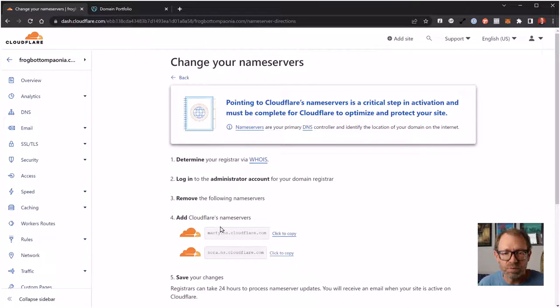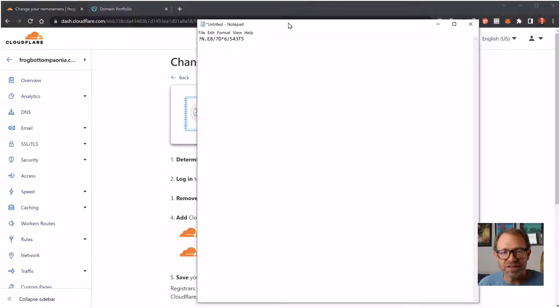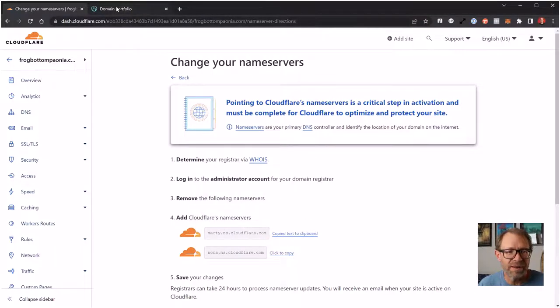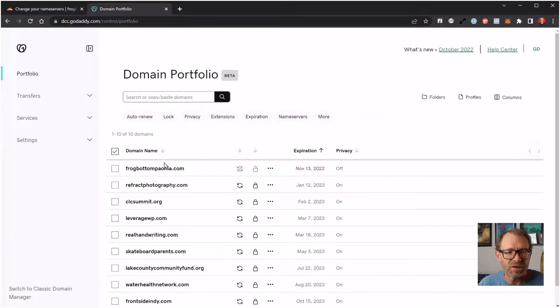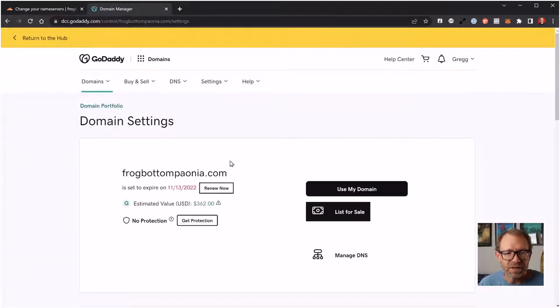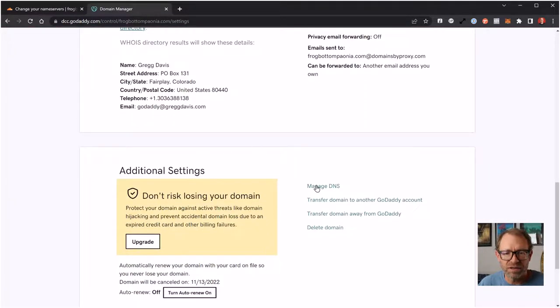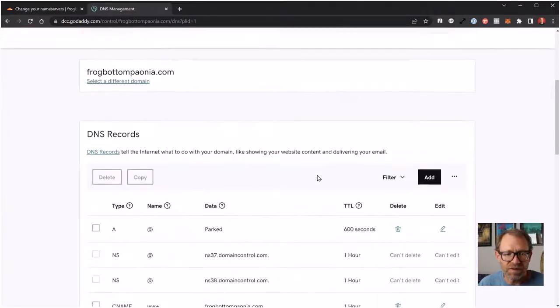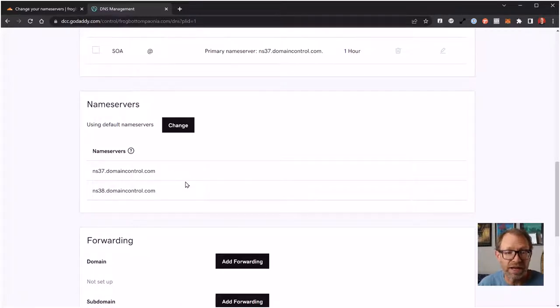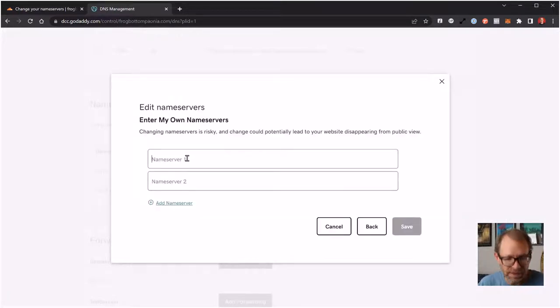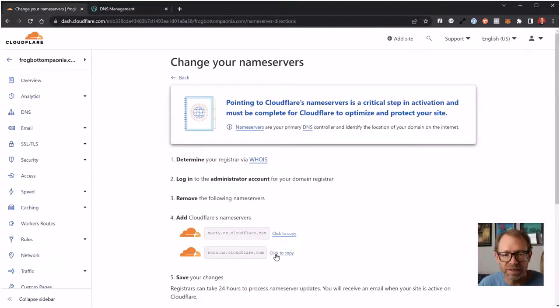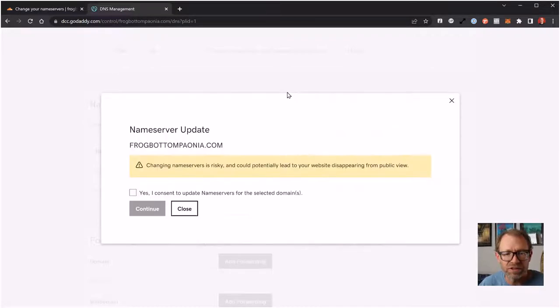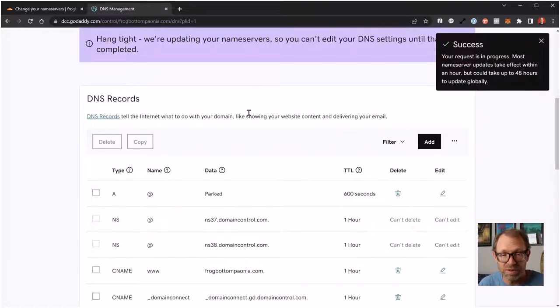Now I need to point the name servers to these Cloudflare name servers that it's giving me. That's why I put the authorization code on a Notepad doc so I could get it later, because I need to copy these name servers and add them over to my domain. In the domain settings, it's under Manage DNS. Right now, the name servers are pointed to this domaincontrol.com name server, which is the GoDaddy one. So I want to change the name servers. I want to enter my own name servers, and this is where I'm going to paste the ones that Cloudflare gives me. These might be different for you depending on your region of the world. Yes, I consent to change the name servers,